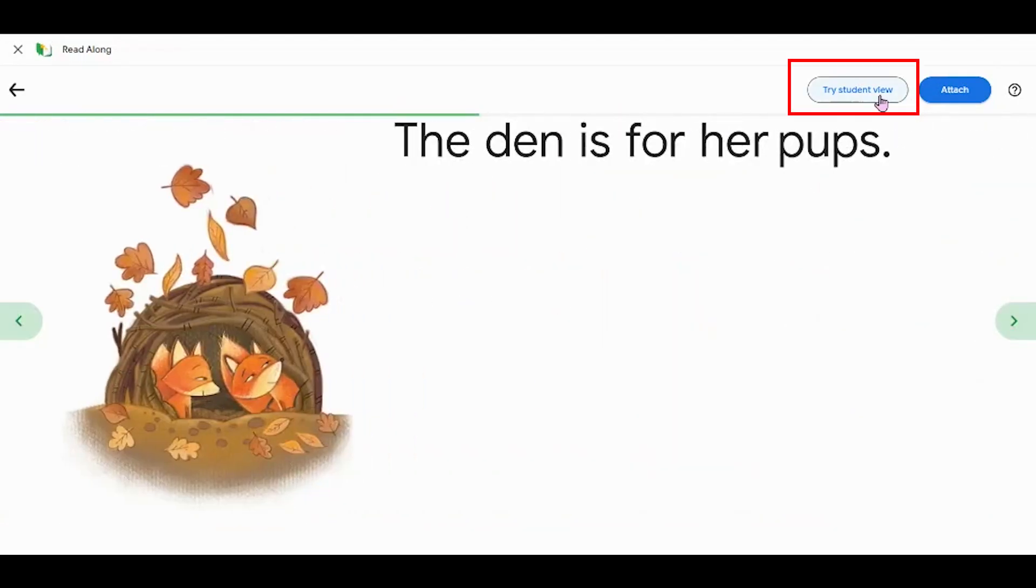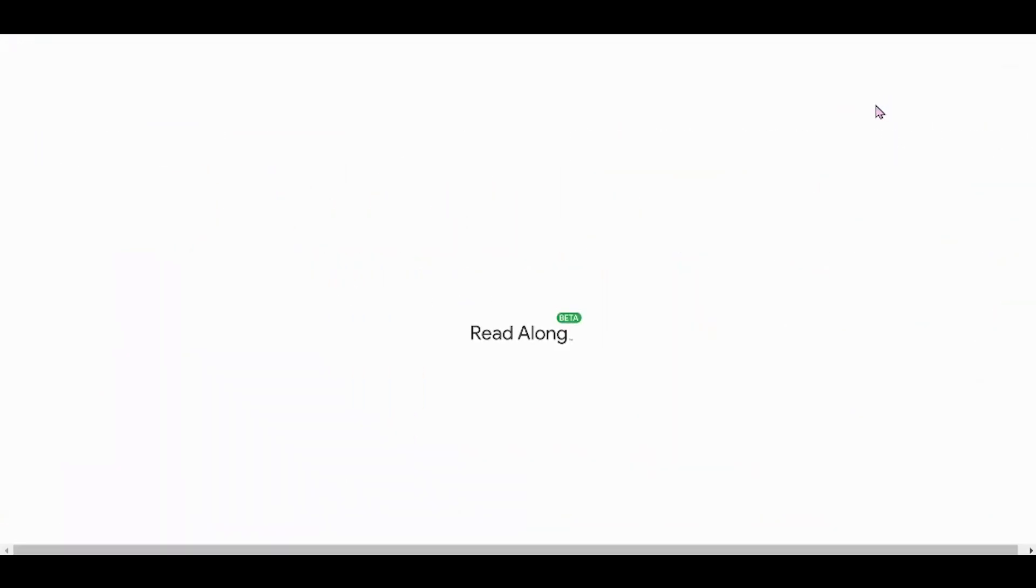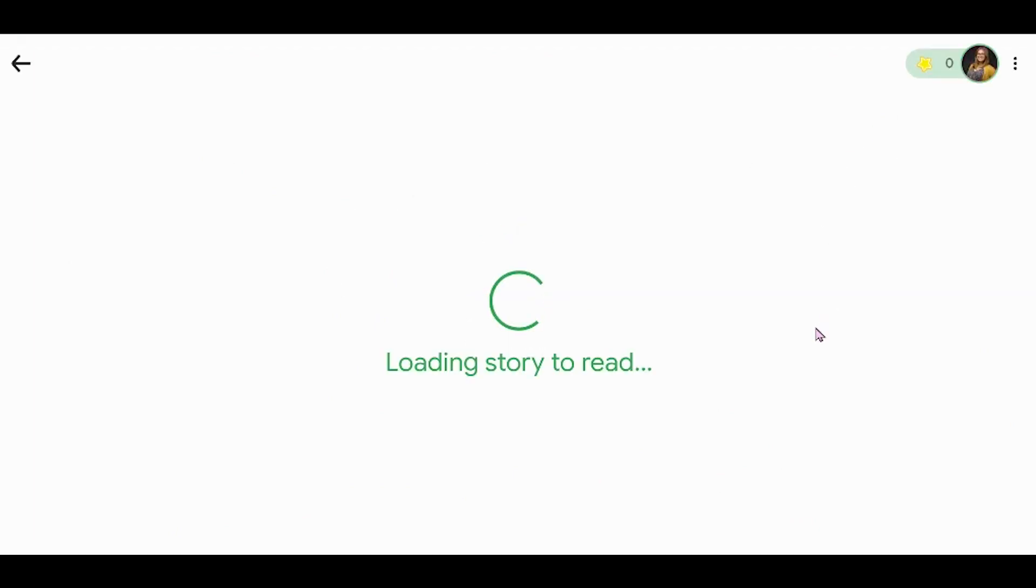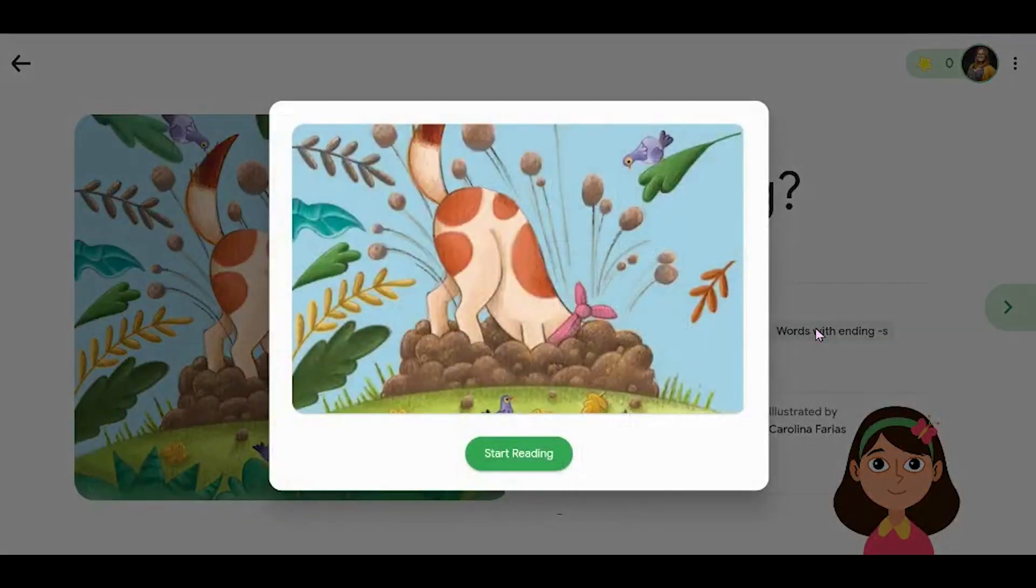You can also click Try Student View to see what this will look like from a student perspective. This will replicate exactly what they experience when they go to do this assignment.